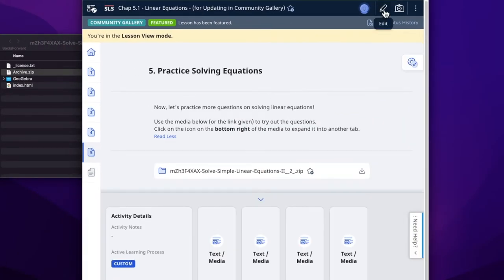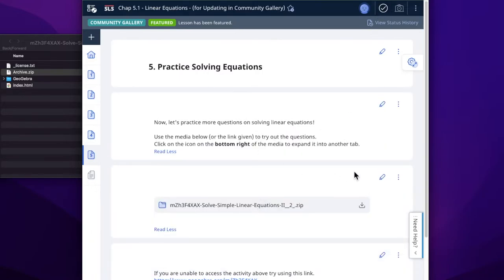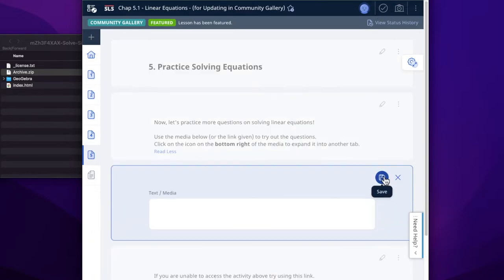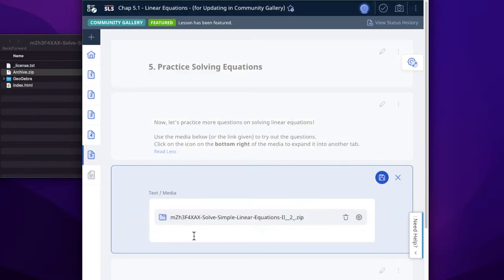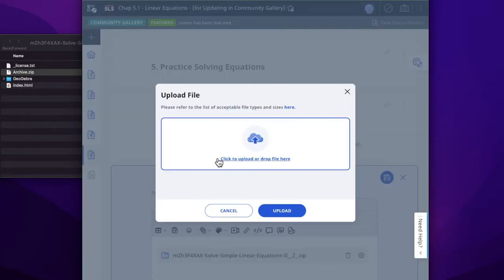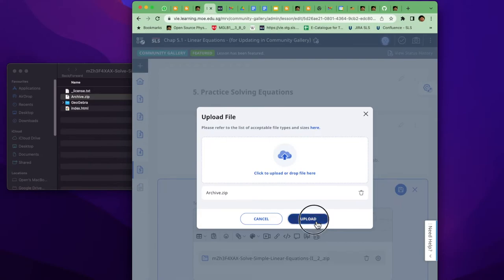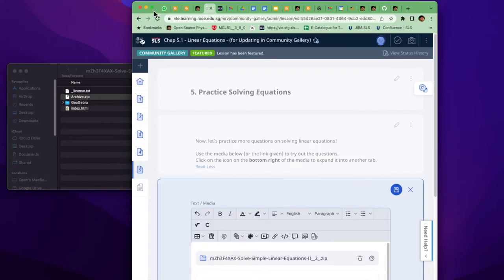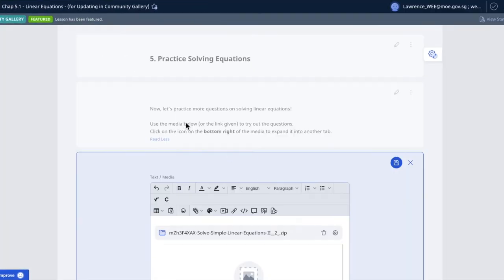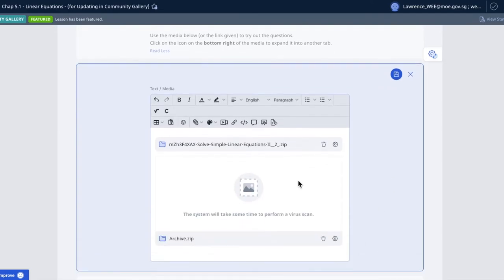I'm going to edit the lesson. I'm going to insert, upload a new file, and I'm going to drag this zip and upload. Notice the view is different.